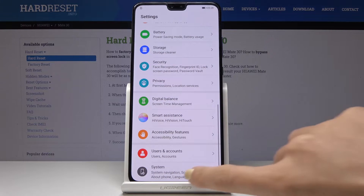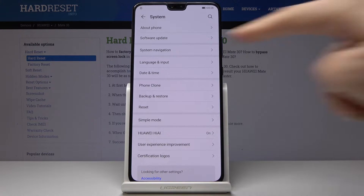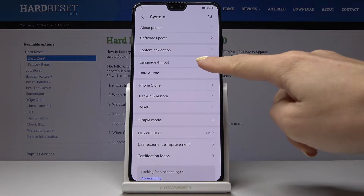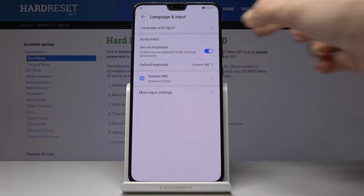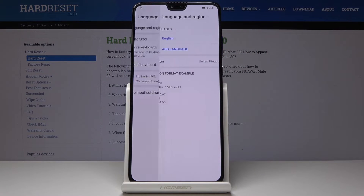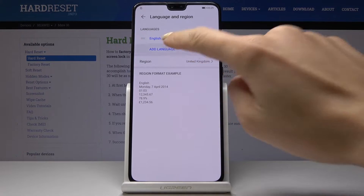First, let's open Settings, then go to System, which is the very last icon, and select Language and Input. Here you have to go to Language and Region, and if you'd like to change the language, click on Add Language.